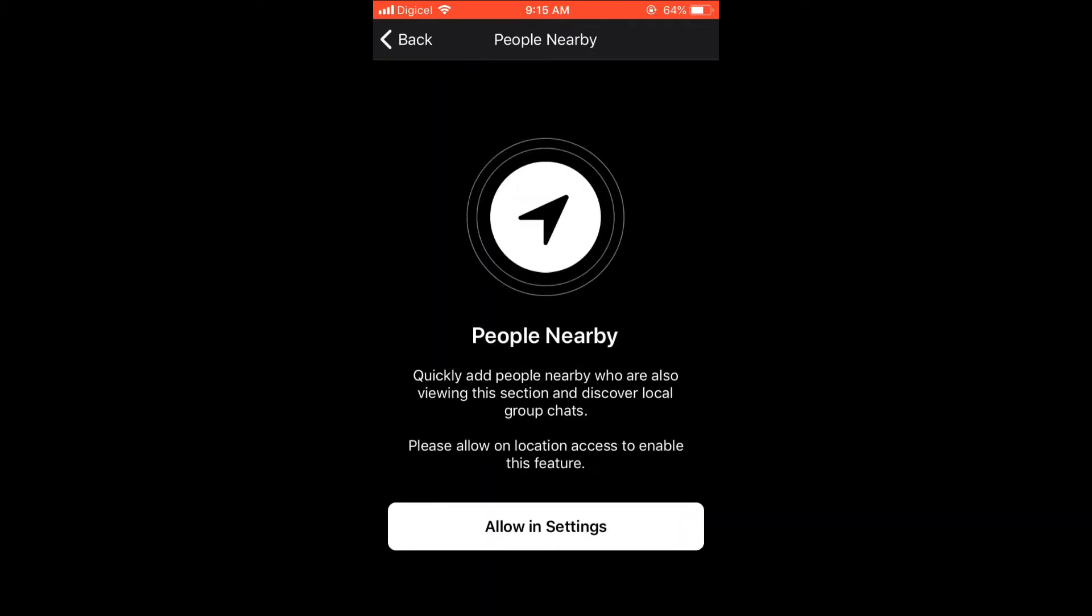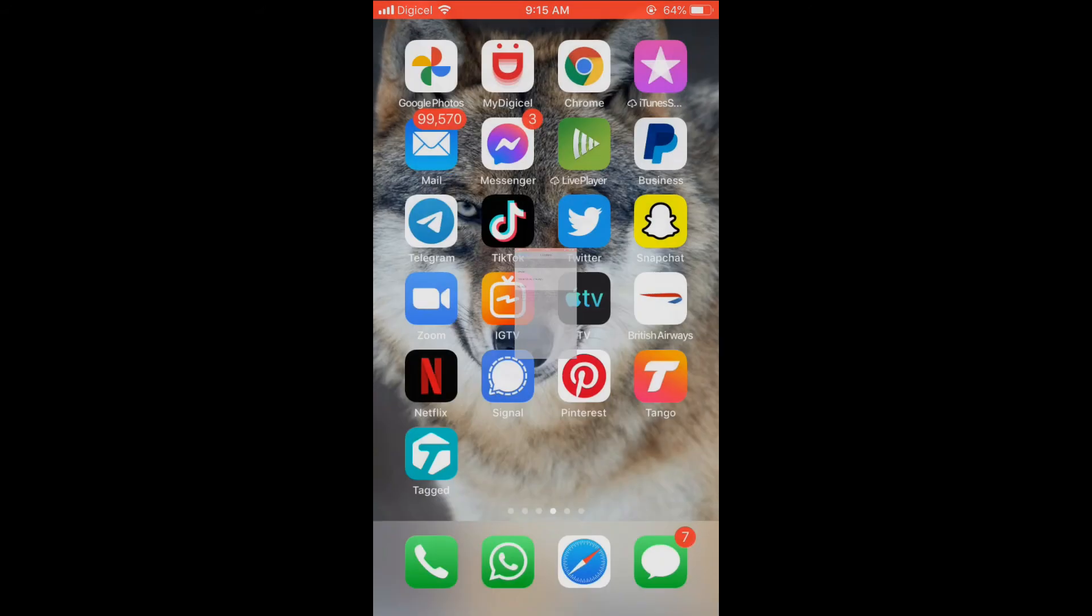It will bring you to Settings to turn on location. You'll select 'While Using This App.' After you've turned on location, you can simply go back.